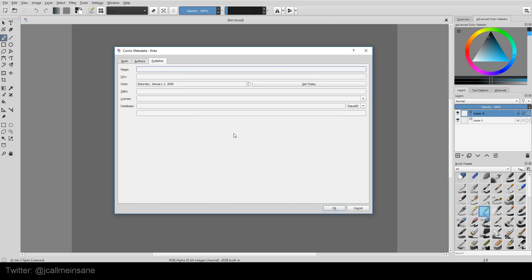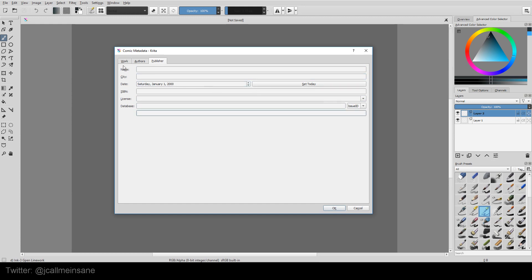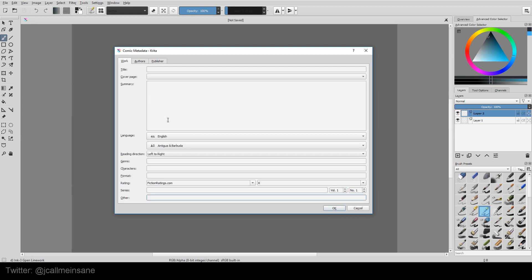And then publisher. Now if you get your comic published or you already have something published, you can put all of the information in here. The type of licensing for it, the name of the publisher, where they are, when it was published, stuff like that. And that is it for the metadata.